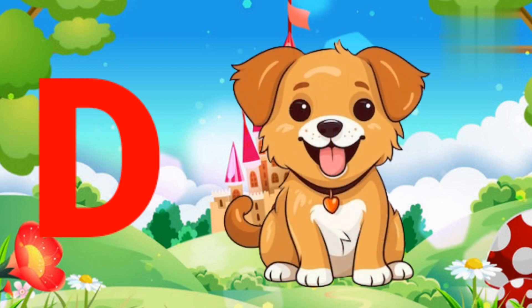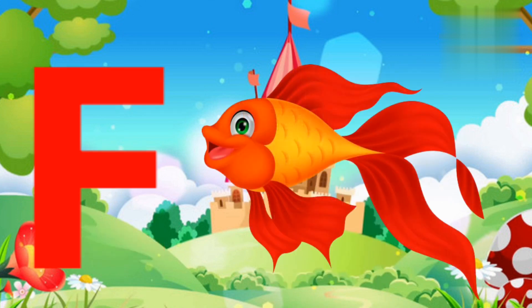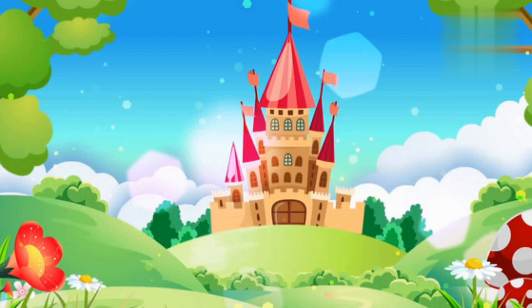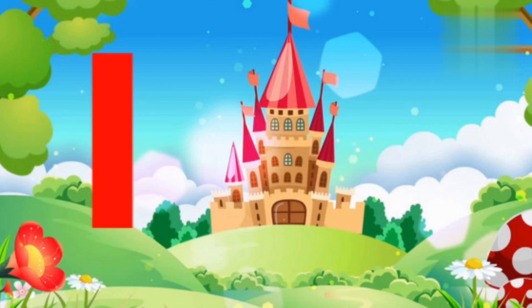D for dog, E for elephant, F for fish, G for grapes, H for horse, I for ice cream.